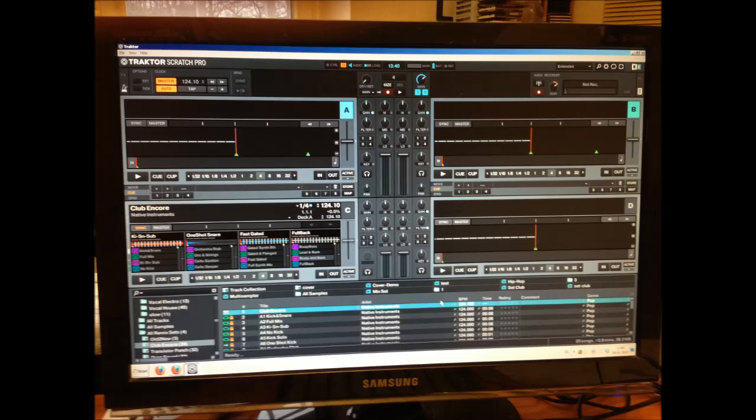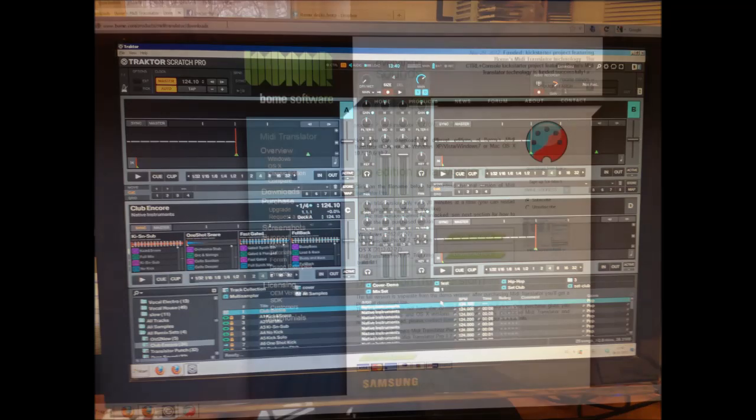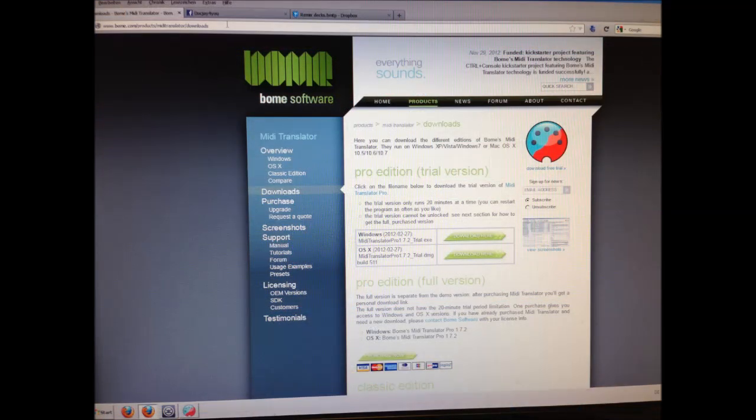BOEMS MIDI Translator Pro is a tool which can receive MIDI messages, send them back, send keystrokes, Windows messages, and mouse elements like clicks and mouse moves. This tool seemed interesting to me because it would work with every controller, so I took a try to make a MIDI mapping with my Novation Launchpad.